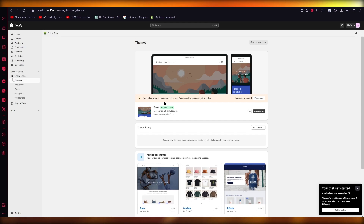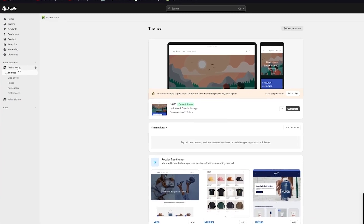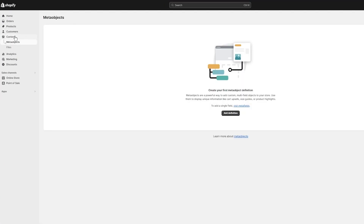So without further ado, let's get straight into it. To start things off, what we are going to want to do is go ahead to our content section over here. Once you go into your content section, you're going to start adding different images that you want to portray in your gallery.